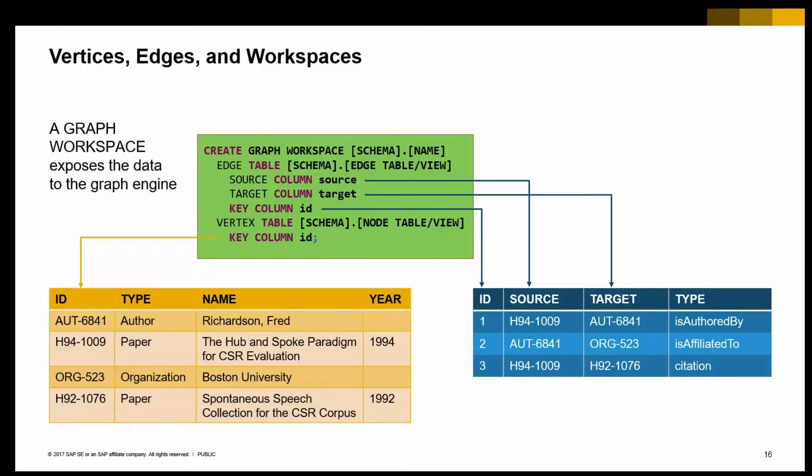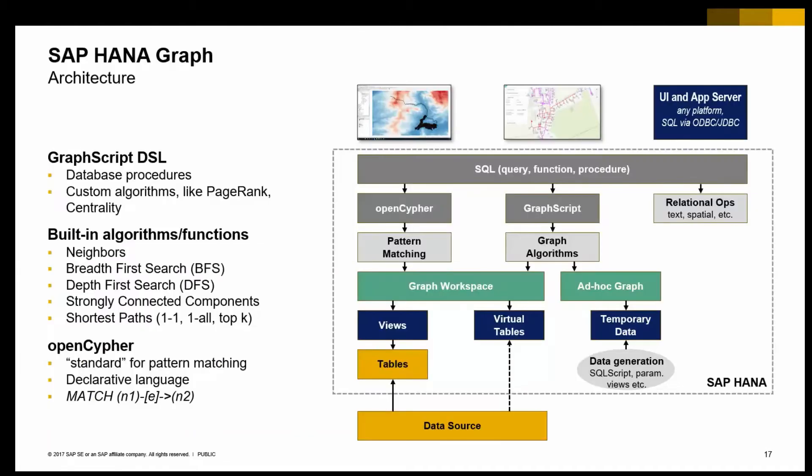Of course, you can have more than one graph workspace, as this is just a kind of a virtual view into your data. Looking at this from an architecture perspective, we just talked about the organization, vertices, and edges.